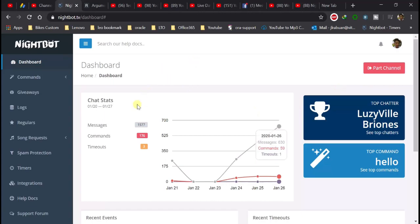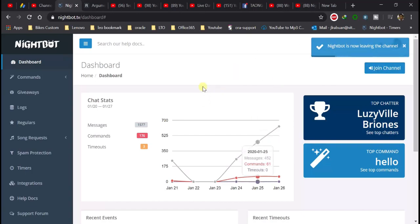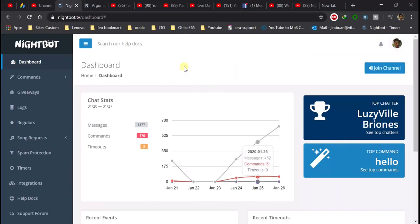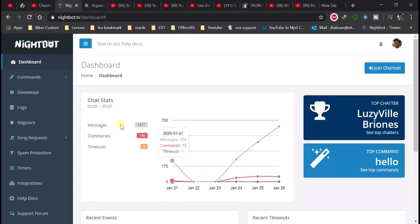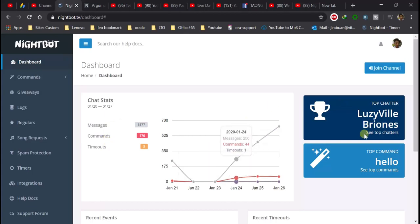Since may account na ako, ipapakita ko na yung channel. When you open Nightbot after you login, ito yung makikita nyo — yung button na 'Join Channel'. Makikita nyo rin yung mga history ng messages, commands, and timeouts. Ito yung tab chatter — nandito si Lucy, Bill, Breones dito sa aking live streaming.